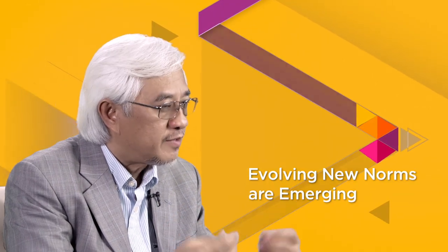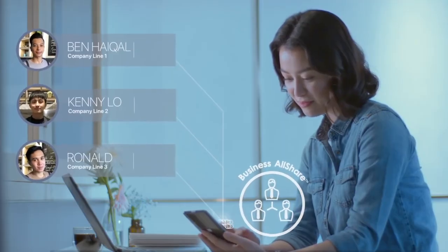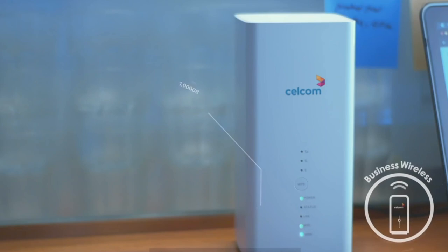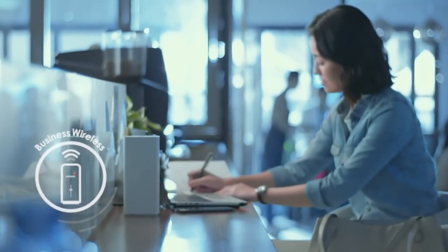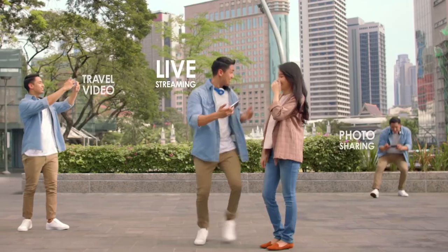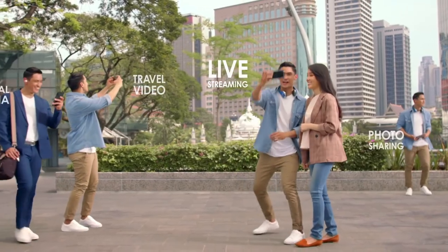If you look at what's happening right now, the evolving new norm is emerging. People are using our product, especially broadband, postpaid, prepaid, a lot more than ever.